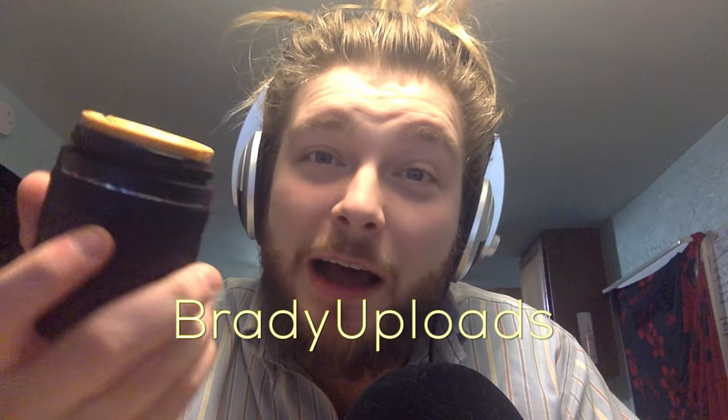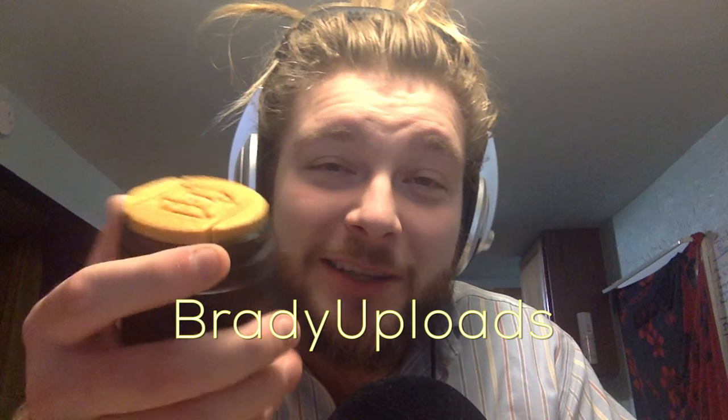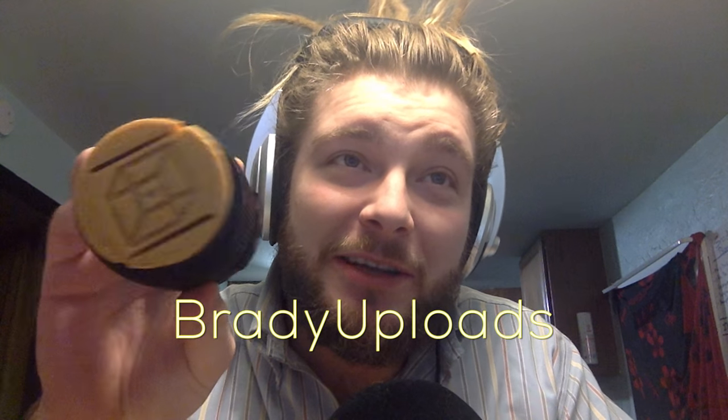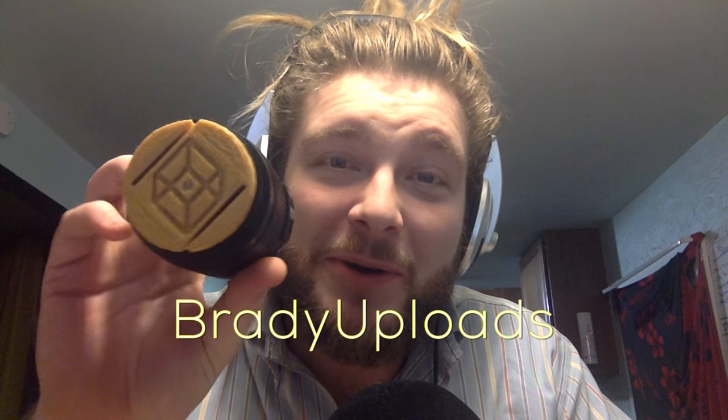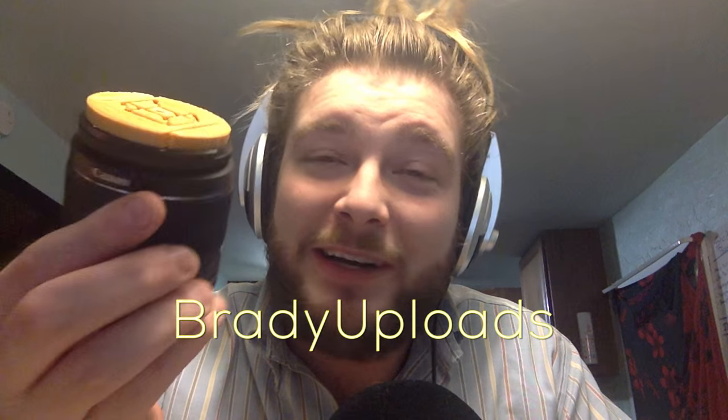What's up everyone? Today's tutorial we're going to be learning how to make custom 3D printed lens caps. You can put your own name or your logo or whatever you like. This was requested by Brady Uploads, so Brady Uploads, I'll send you the first print.